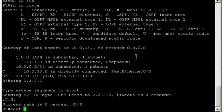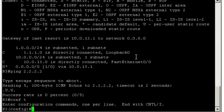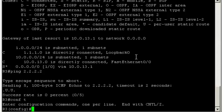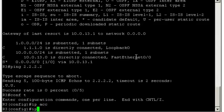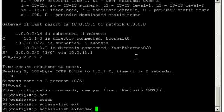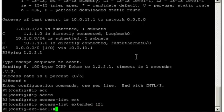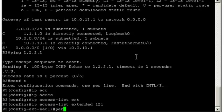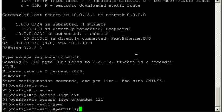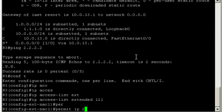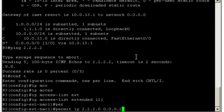We'll start by telling the router which traffic is to be protected. We'll do that with an access list. Here I'll use an extended access list. IP access-list extended, and I'll call it L2L short for LAN to LAN. Now matching the traffic to be protected. Permit IP, and the local LAN is 2.2.2.0/24. The remote LAN is 1.1.1.0/24.